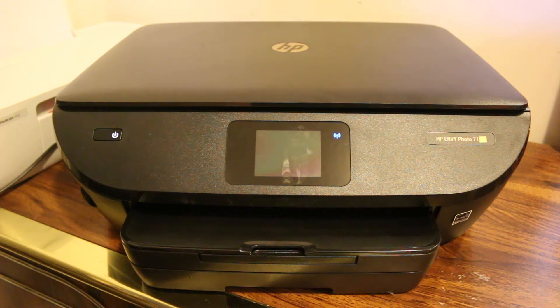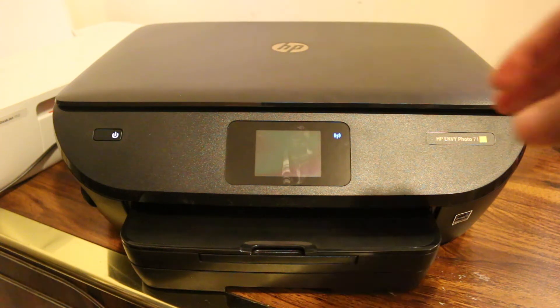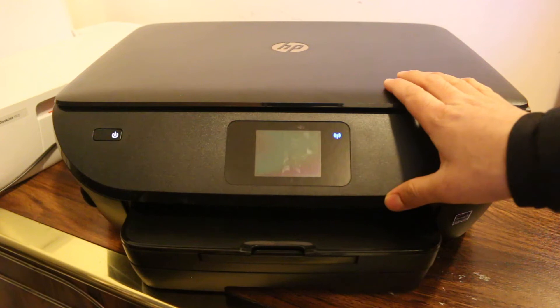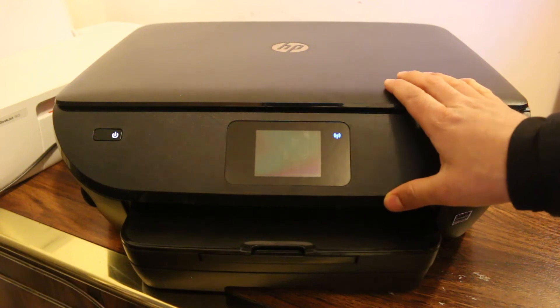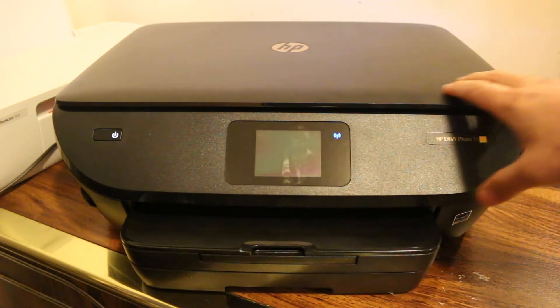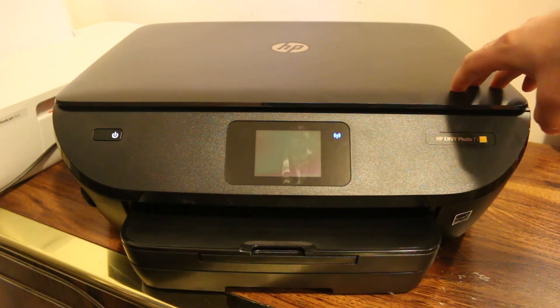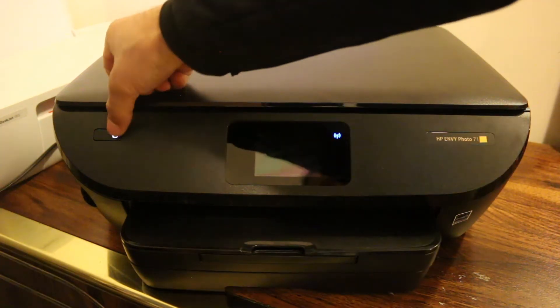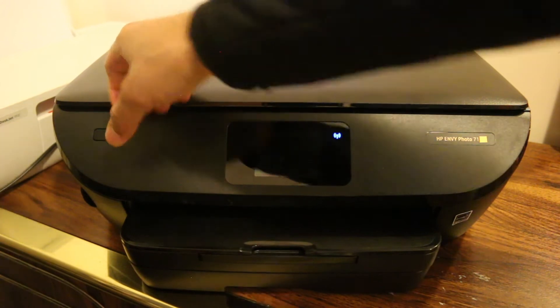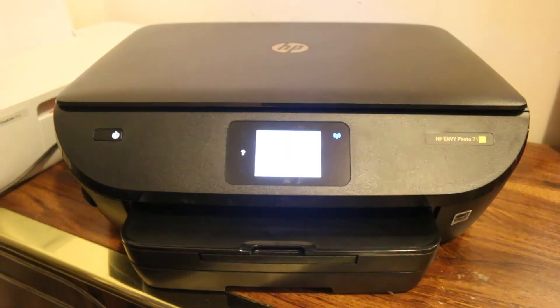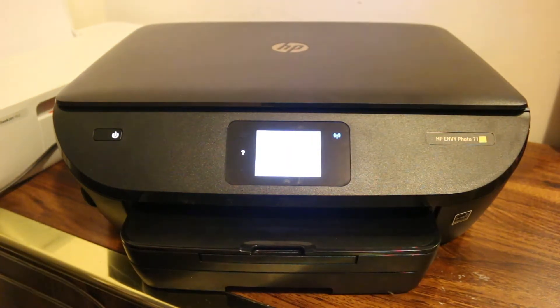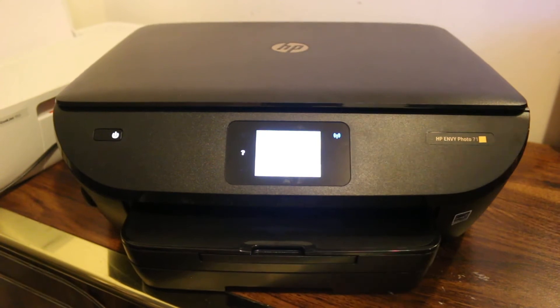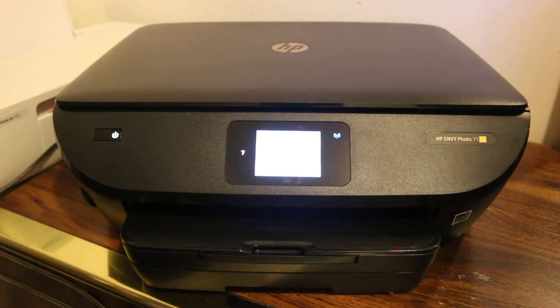Hi, today's video is regarding the HP Envy 7134 photo all-in-one printer. I'm going to show you how to do copy, print, and scan with this printer. Now switch on the printer first, and once your printer is on, we go on the main screen.